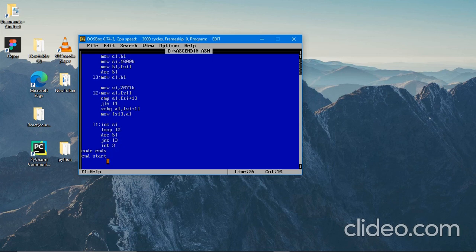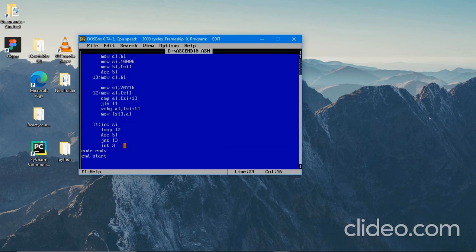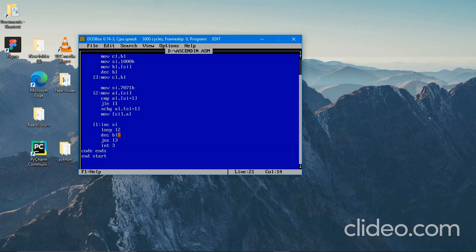After N minus 1 iterations our number list will be sorted. Once BL becomes zero there is no use executing the program again. That is why the JNZ instruction — Jump Not Zero — keeps executing until BL is not zero. As soon as BL is zero, it comes to the end. If you didn't understand anything from this video, don't worry — I will definitely help you out if you contact me.